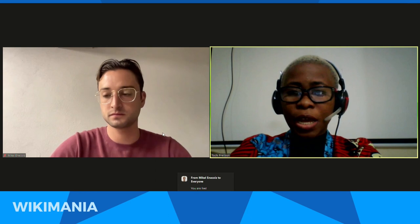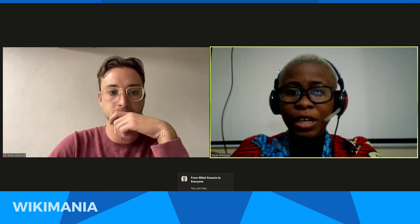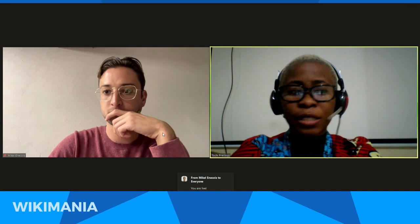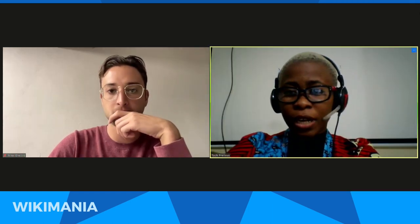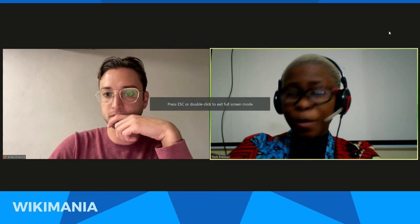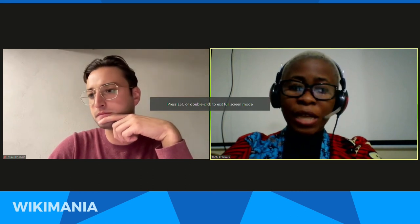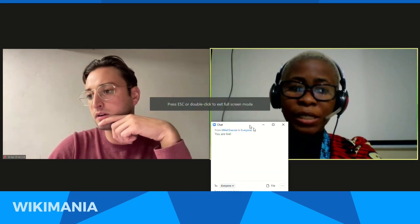Hello everyone, and good morning. My name is Stoichi Precious Friday, and I'm a founding member of the Igbo Wikimedia and Suza Group, as well as a Wikipedian-in-Residence at the Moe Skin Foundation. I want to thank everyone for making time to join the session this morning, as well as thanking the Wikimania team for selecting my presentation.